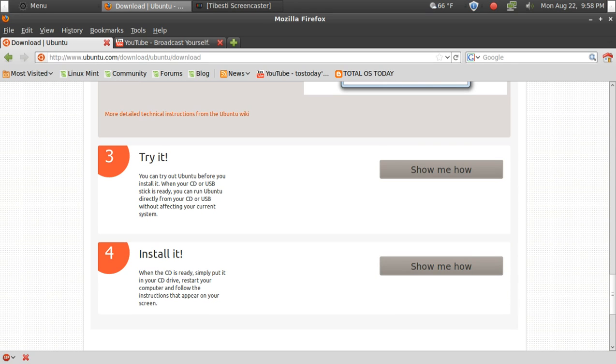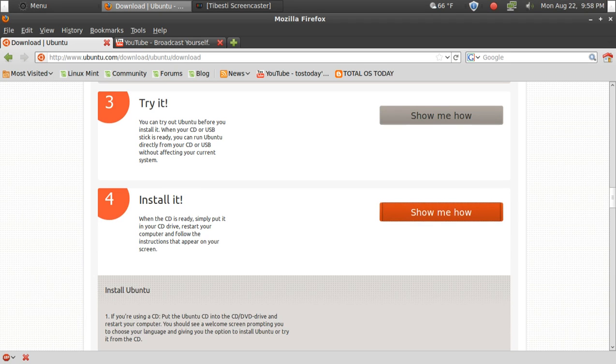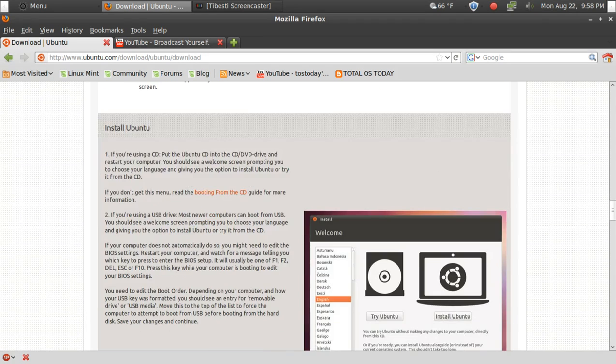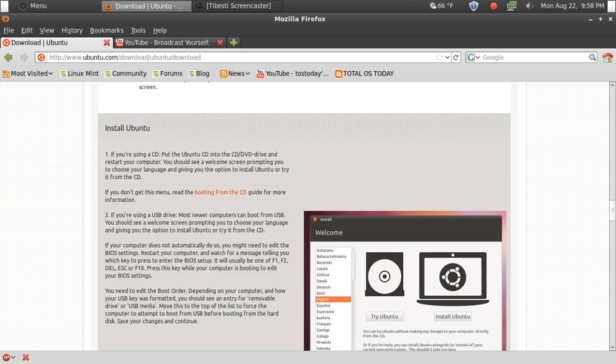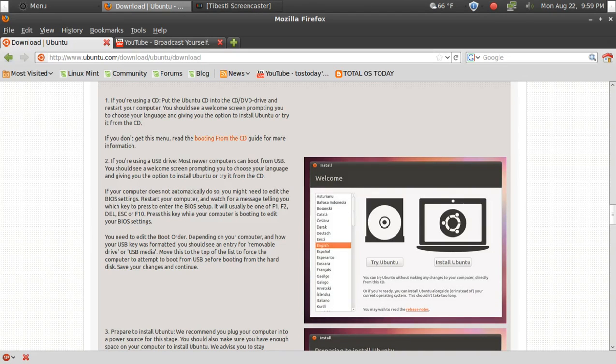Now there's another option here to try it. Don't use that. I mean it's safe, but it's just too slow in my opinion. Number four, install it. Now I will click show me how right now, but I will show you this and run through this with you, hand-holding if you will, in Part 2 of this video on installing Ubuntu Linux for Dummies.